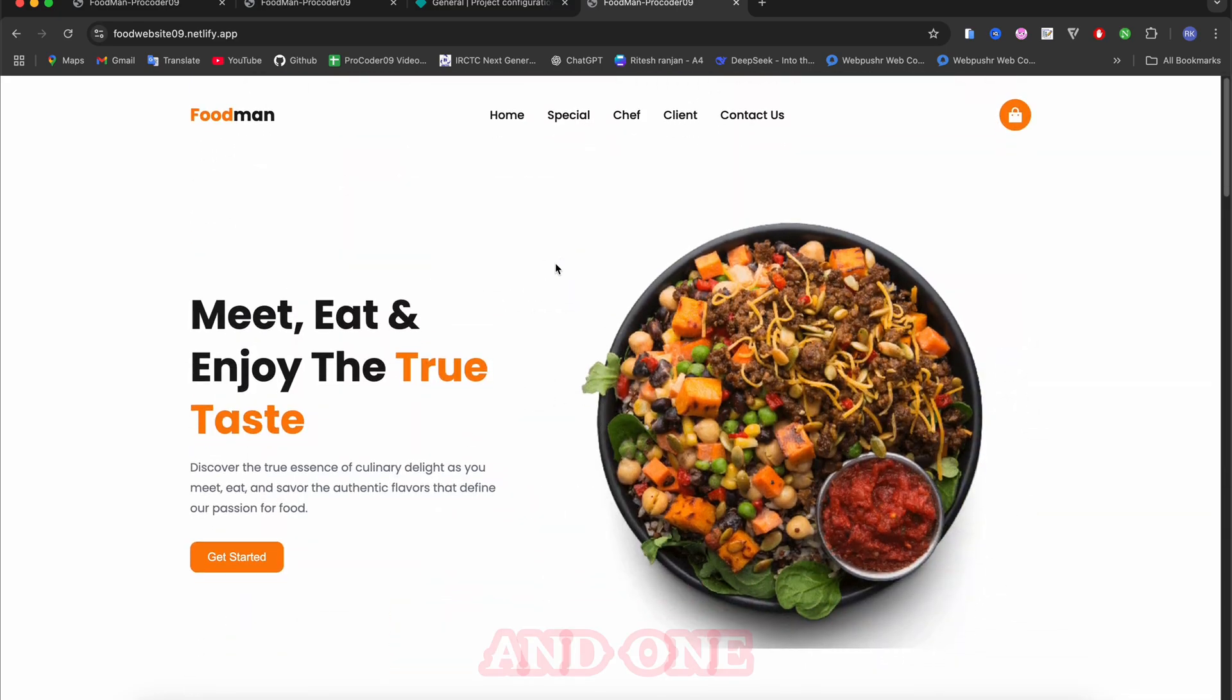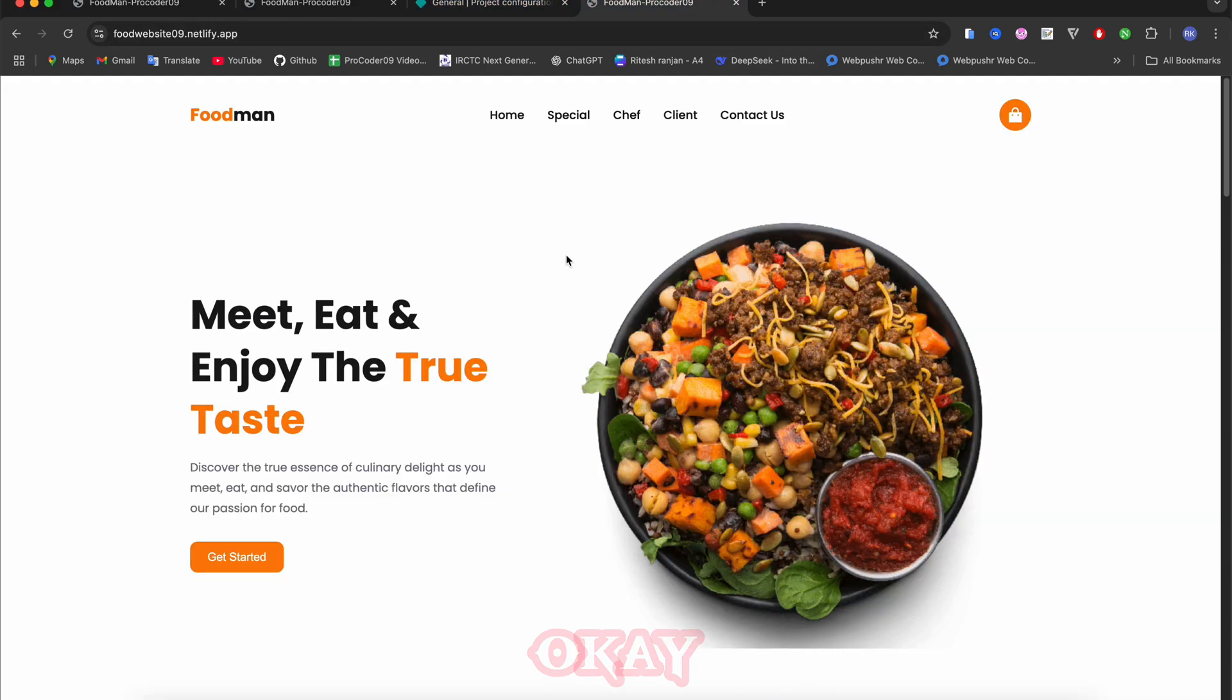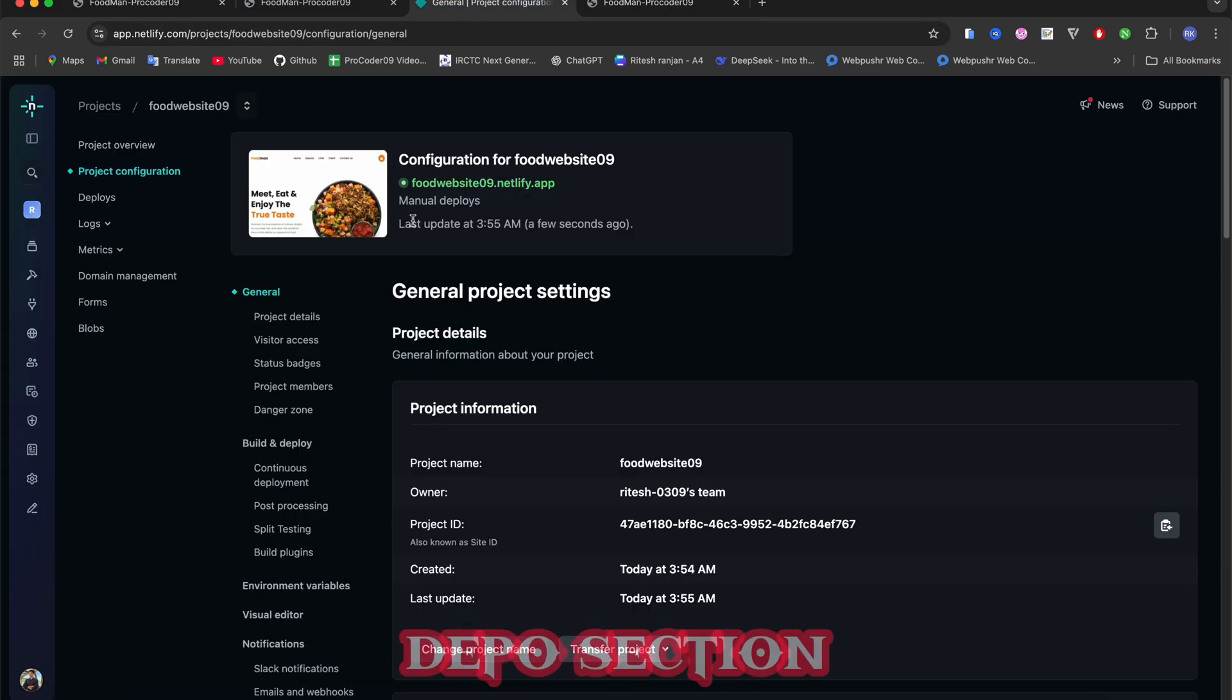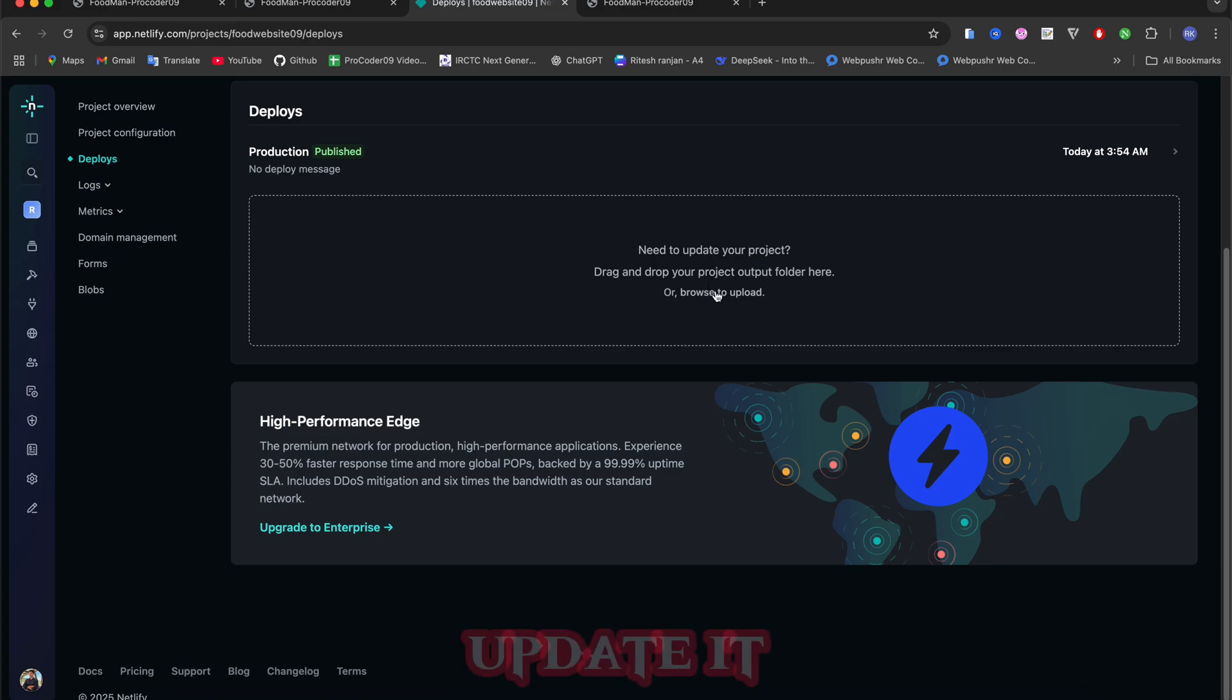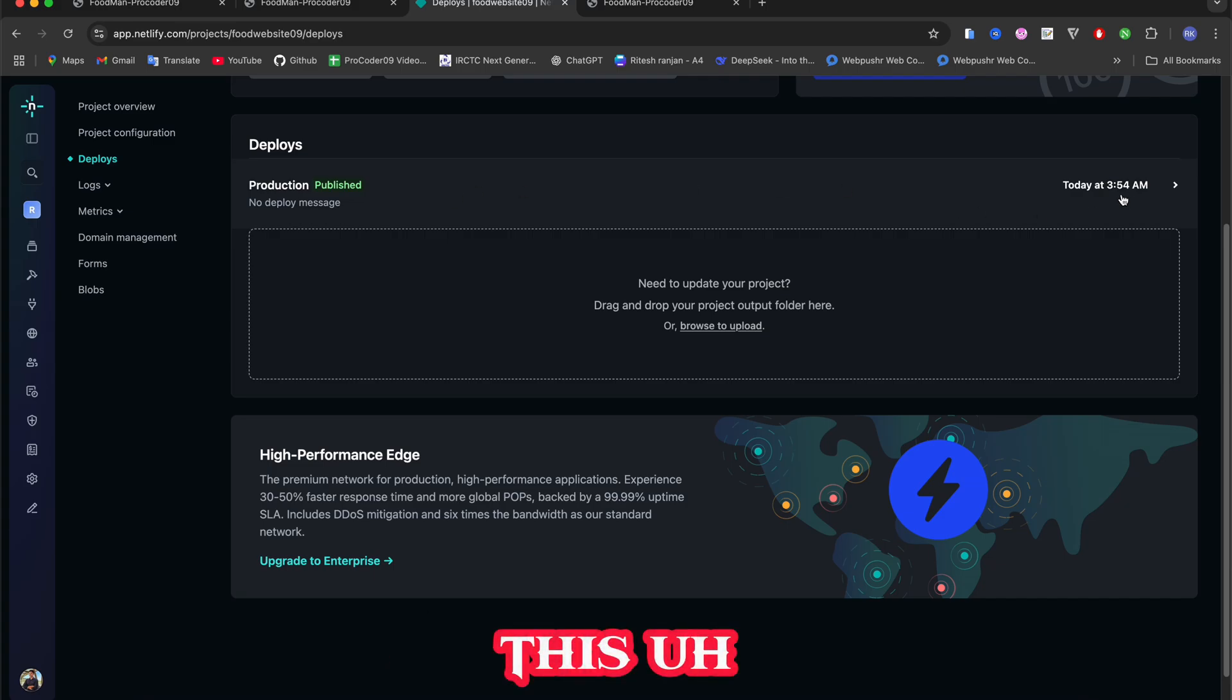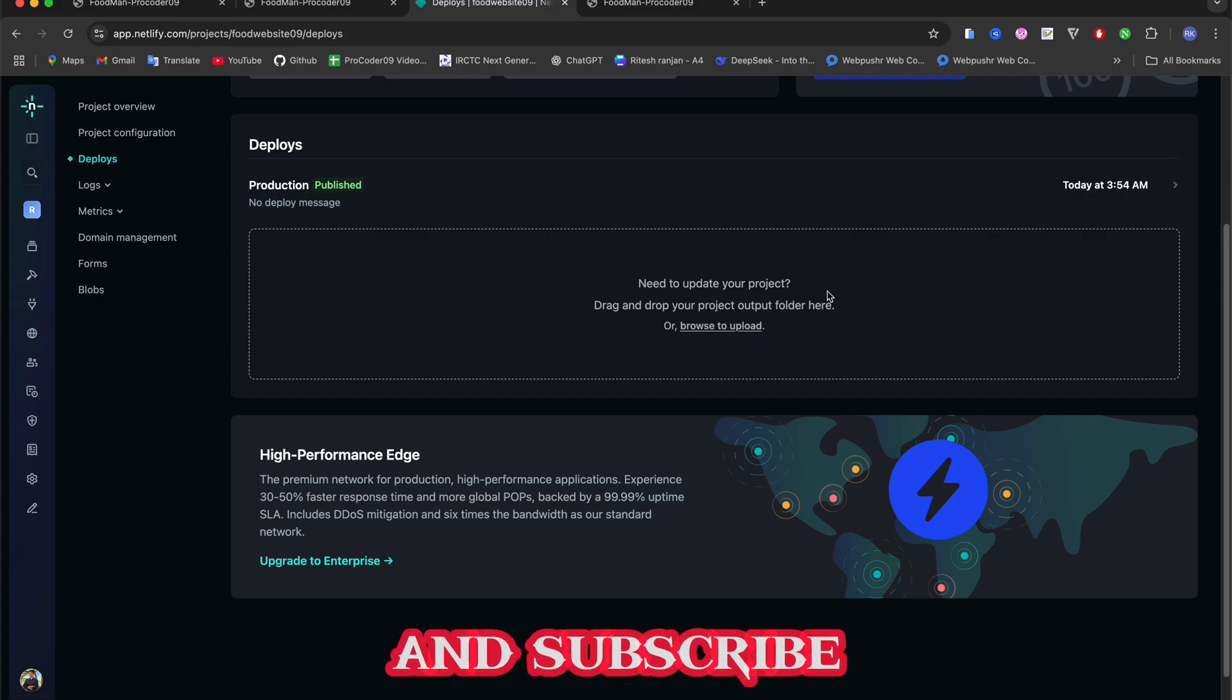One more thing guys - if you just created this site and want to make some changes, like you have updated some codes and everything and want that it will update here as well. For that what you have to do is come to this Deploy section, and then click on this. Here just you have to drag and drop or then click again and then update it. Here we have uploaded the file. You can see I am recording this video at 3:45 AM so guys you can understand. Make sure to like and subscribe.